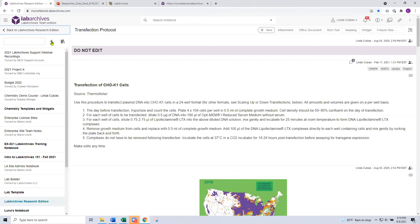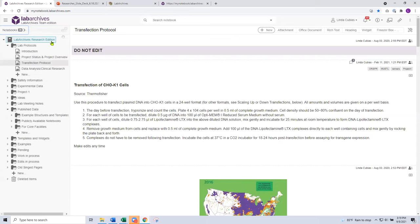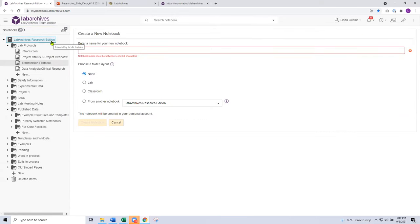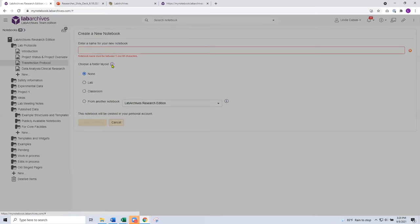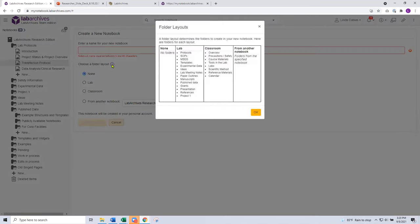It's also here in the notebook manager where I can create a notebook, which is a great first step for all of you today, especially those brand new to Lab Archives. After you create your account, create yourself a notebook. Remember, you have access to unlimited notebooks — create one just as a sandbox or playground, your first notebook to try out. When you go to create your notebook, it's a very simple process where you give your notebook a name and choose your folder layout. The folder layouts are optional, with no layout as the default, but we do have sample layouts available.